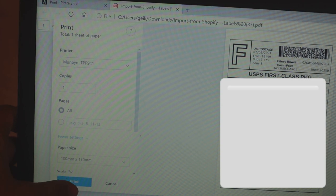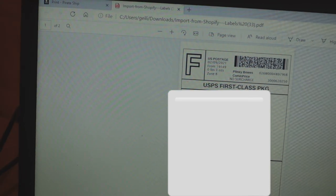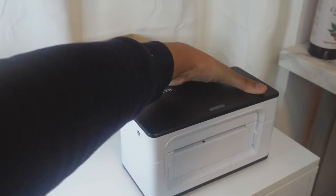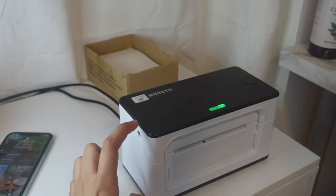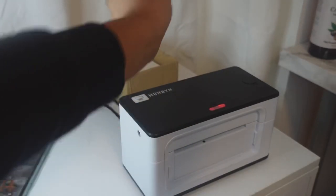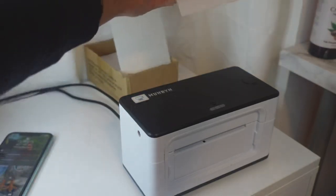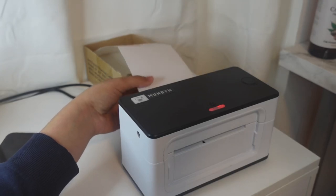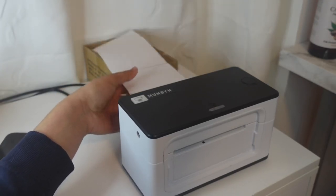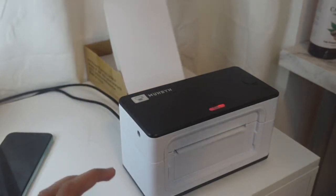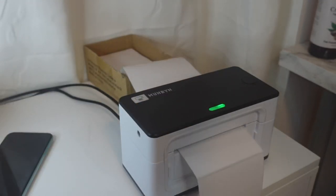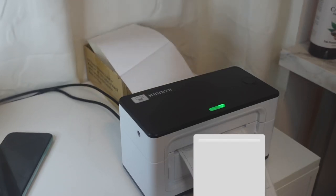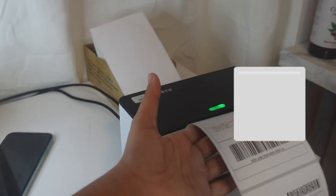Now click Print. I forgot to turn on my label printer first — the power button is on the back. It will make a noise and the green or red light will turn on. Then feed your shipping label through the back and it will take it and start printing. There you go — I got my shipping labels.